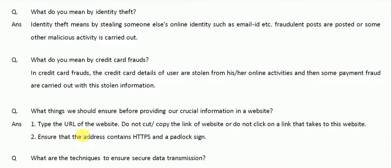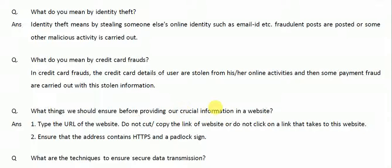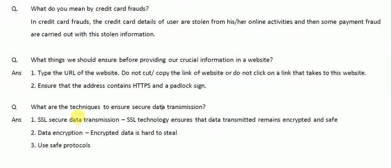The next thing is to ensure that the address contains HTTPS and a padlock sign. So the HTTPS sign should be there and the padlock sign should be there. Before providing our crucial information, we should check for these two indicators: the HTTPS sign and the padlock sign.